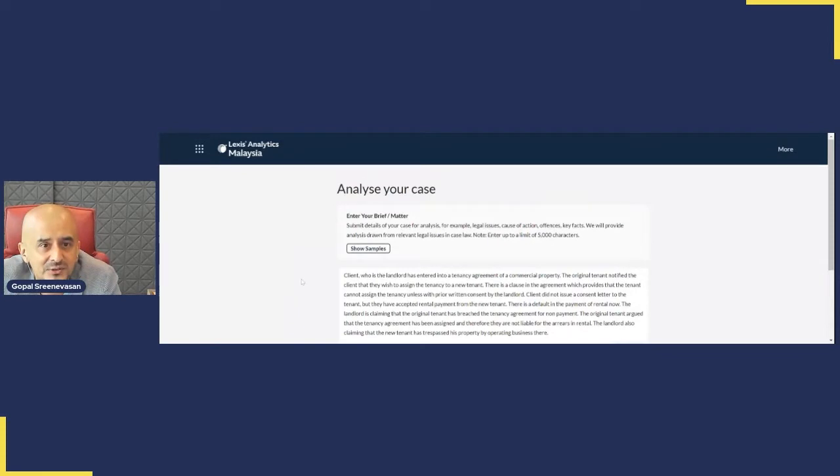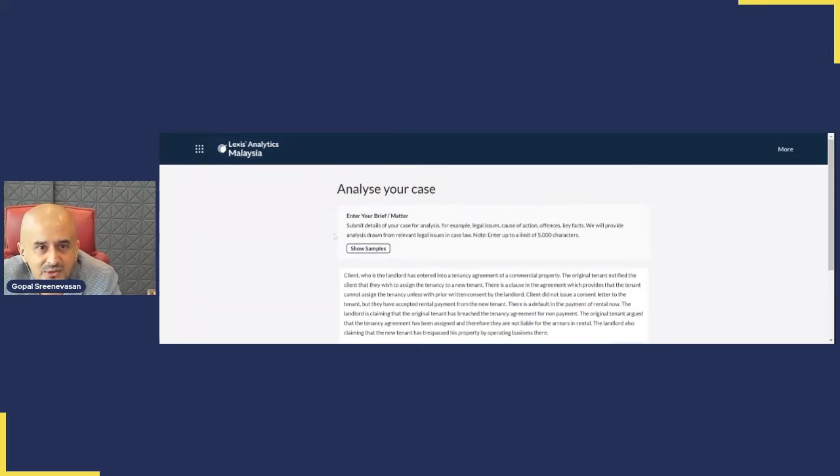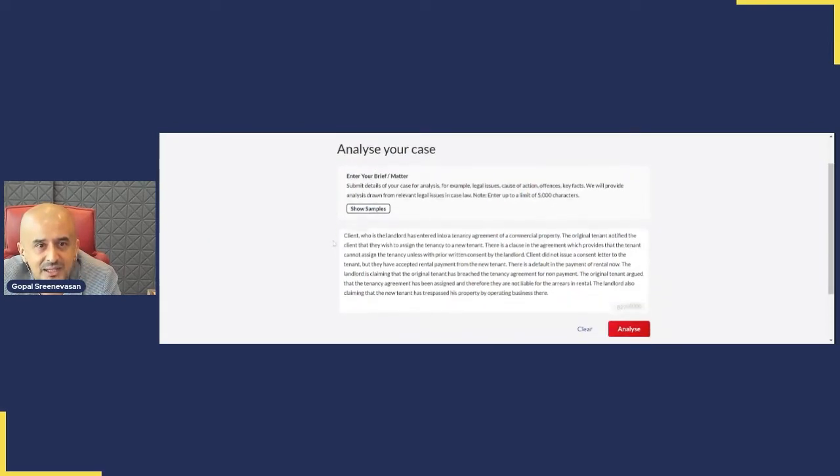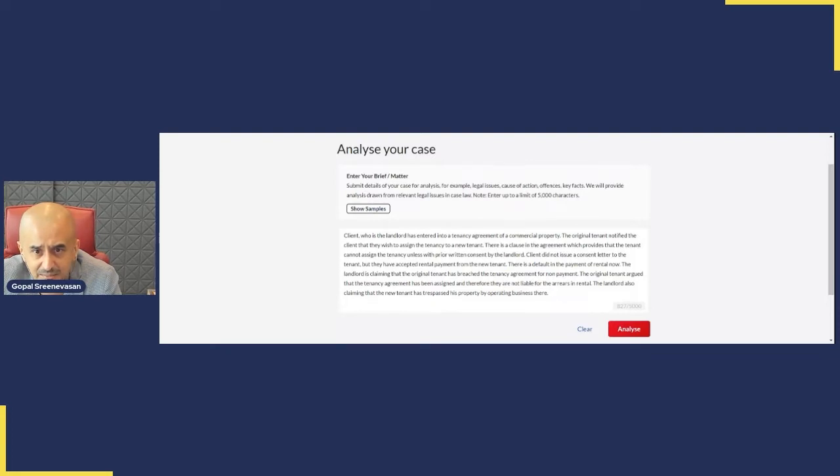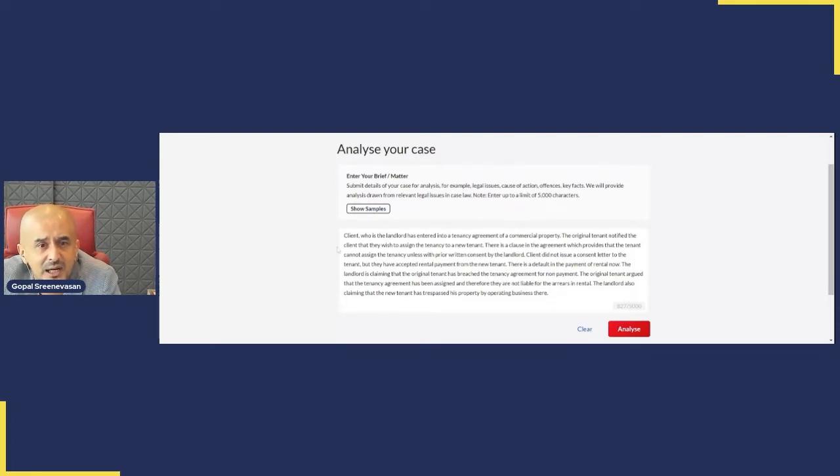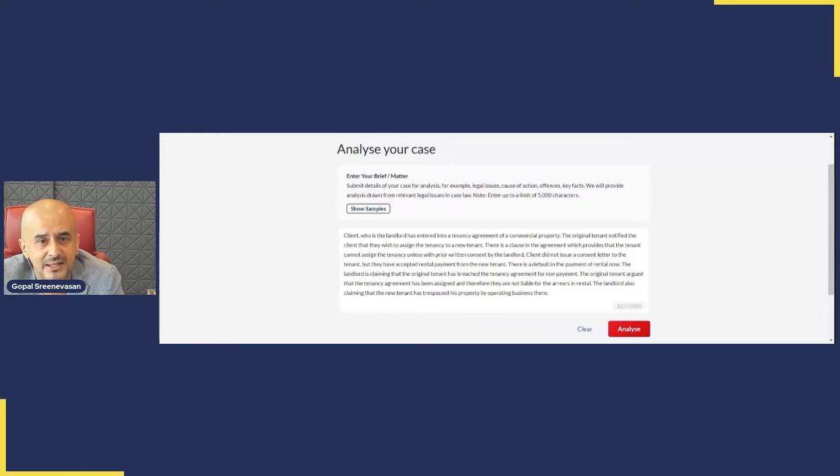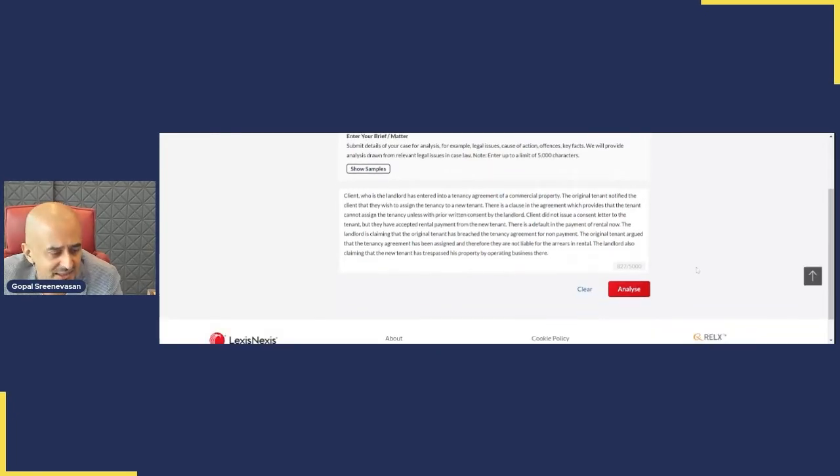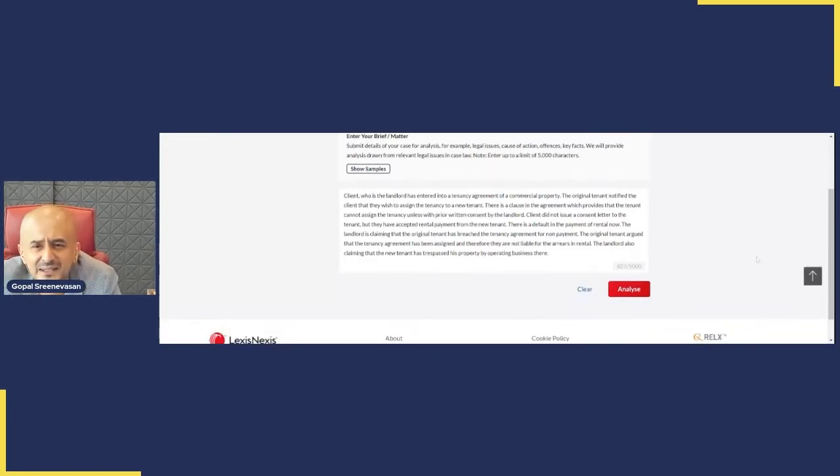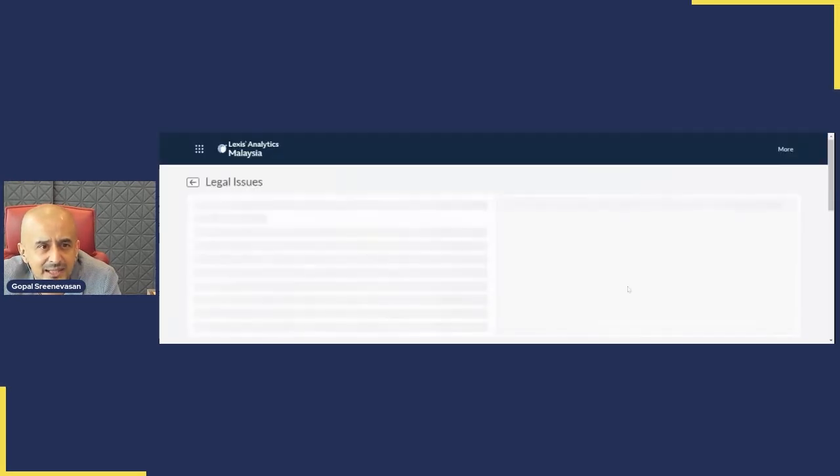So what I need to do is jump onto the analytics page. You've got an Analyze Your Case section. I have pasted a summary of my brief here, and the interesting thing is it's not just catchwords I'm putting in here, it's actually facts in relation to the brief which I'm going to be doing. Let's see if I can hit analyze and where that takes me.